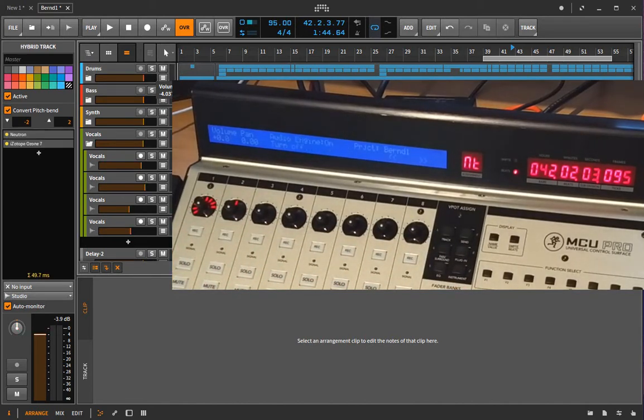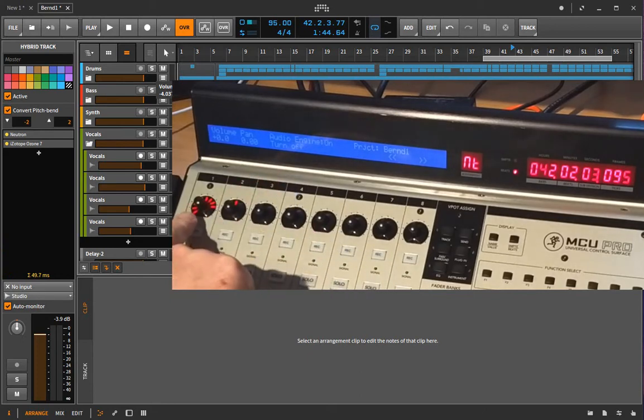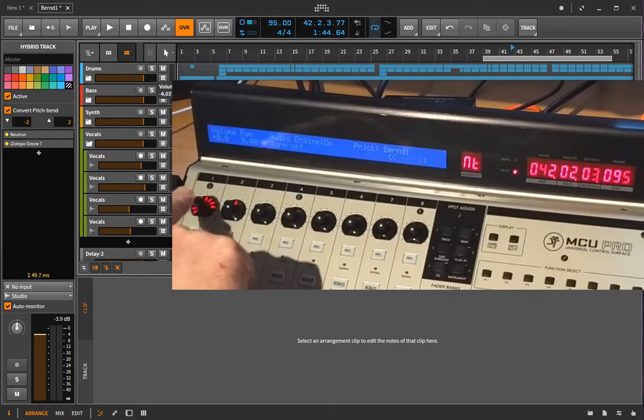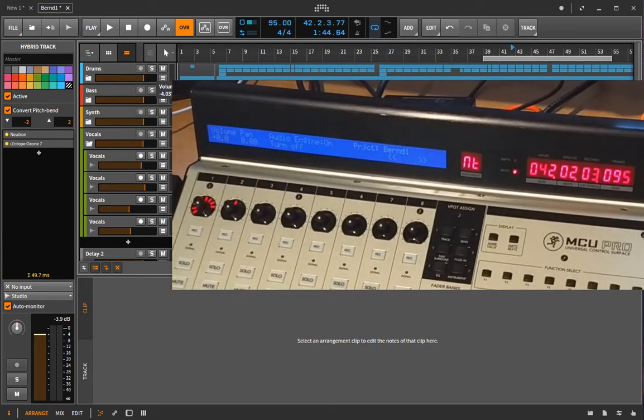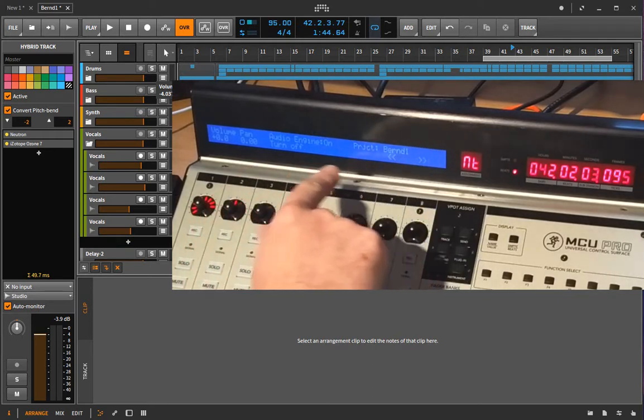If you touch the master fader, you will go into the master mode. There you can also change the panorama and the volume of the master channel, but you have some more functions.